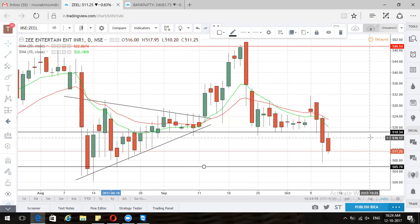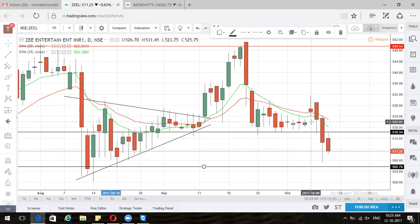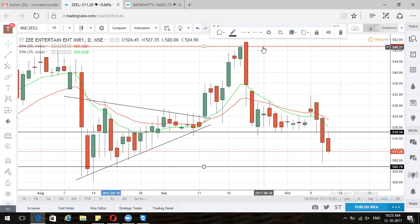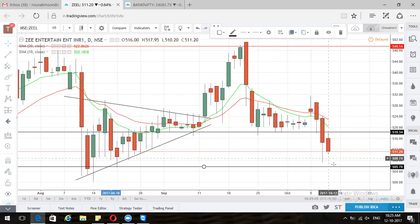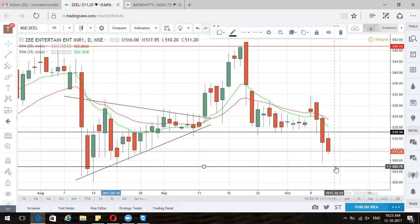After this structure it has become bearish — agreed — but it gives us a chance. Z has corrected from 550 odd levels to 500 odd levels, which will be a good entry point for Z, at least to get a first positive target of 530 or so. We'll keep an eye on Sun Pharma and Z.